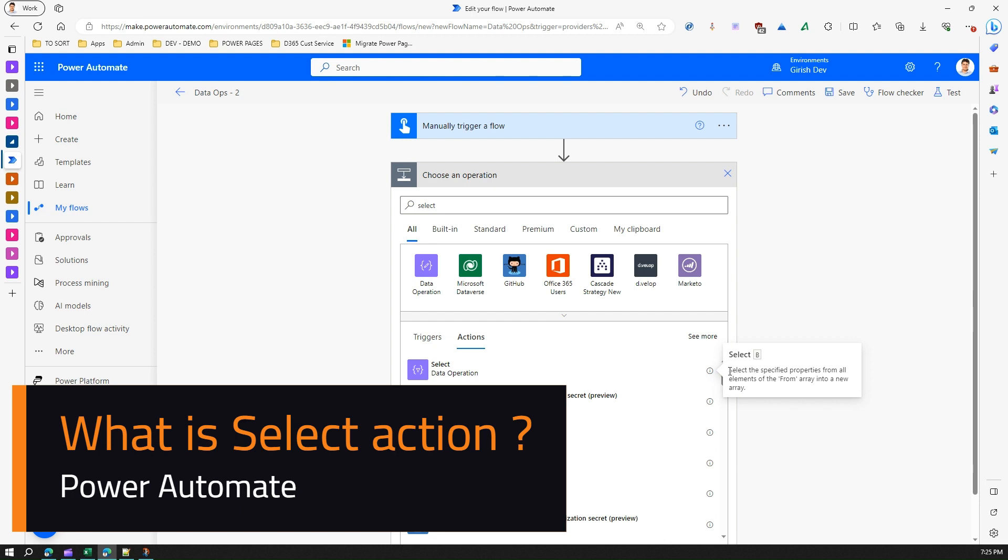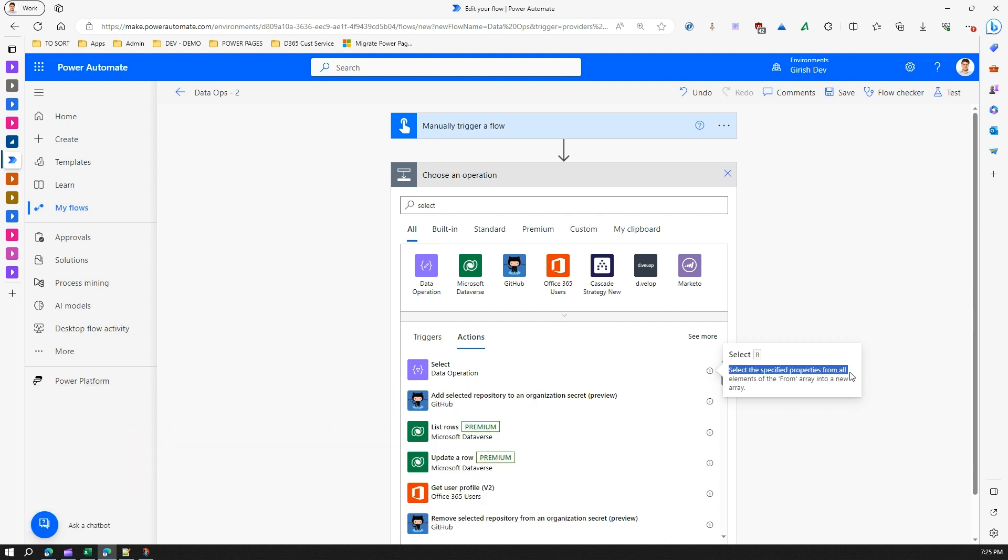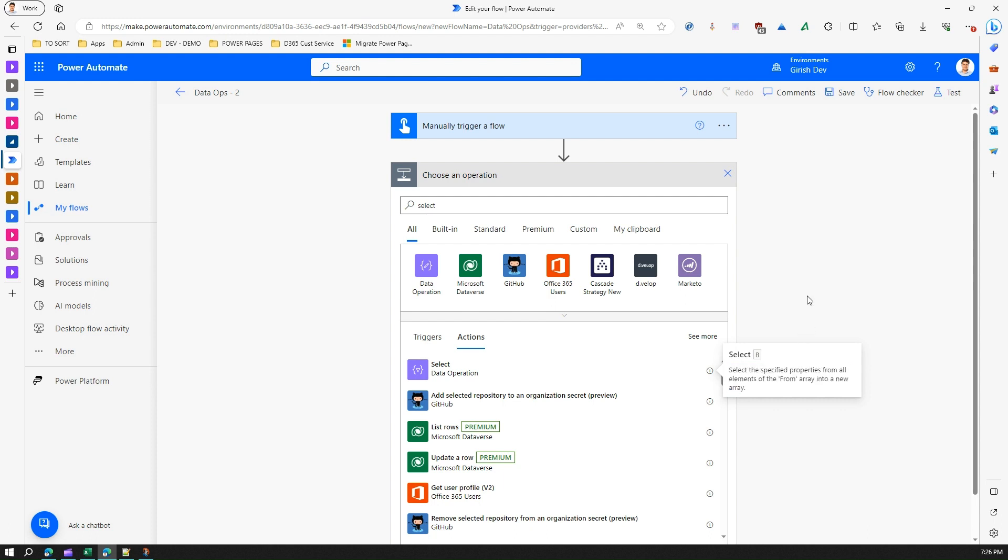...specified properties from all elements of the from array into a new array. So as per this description, it says that it needs an array of values and then it will spit out into a new array, but that new array can be in a different shape or form.